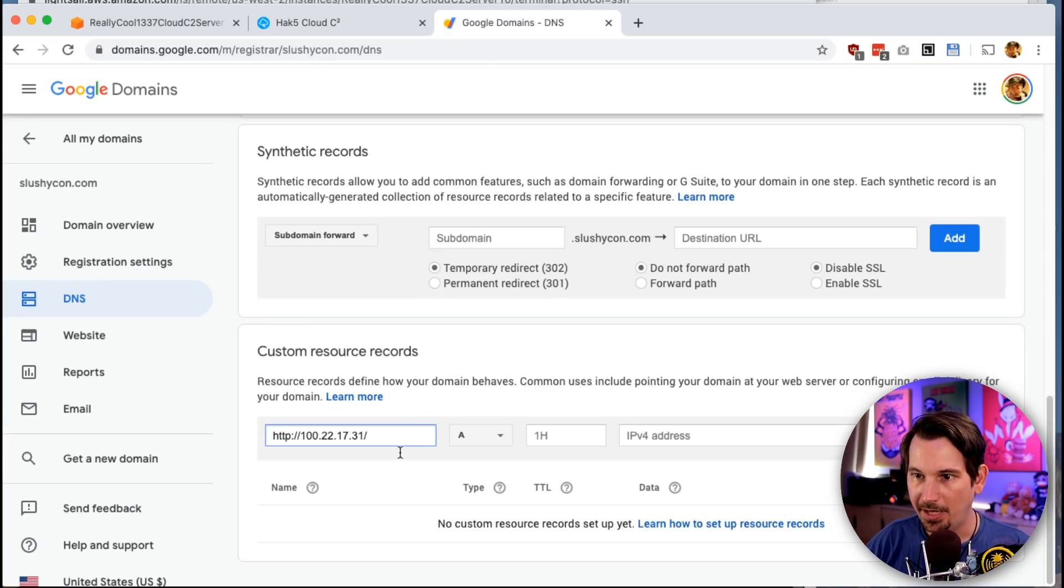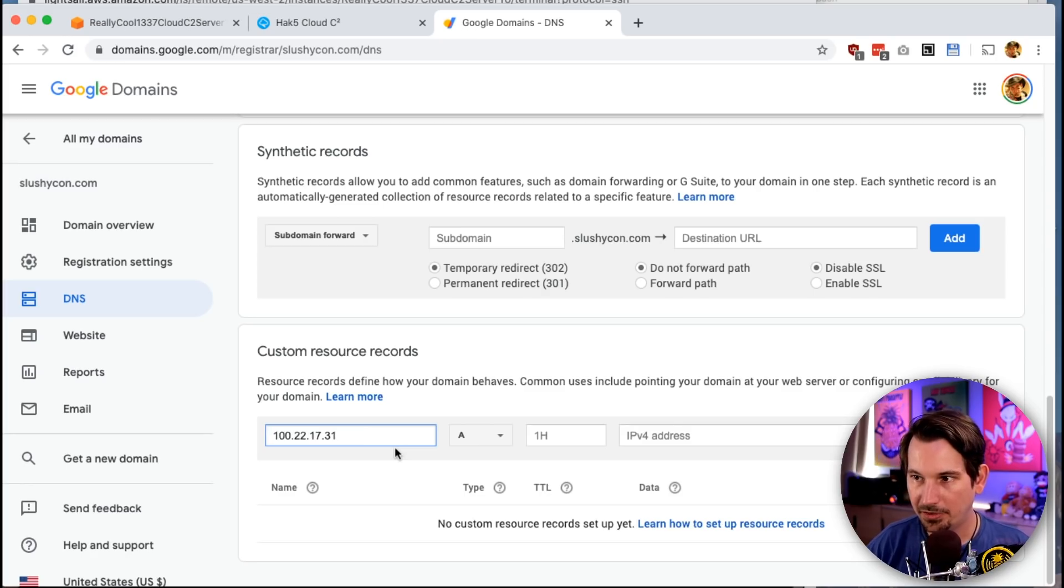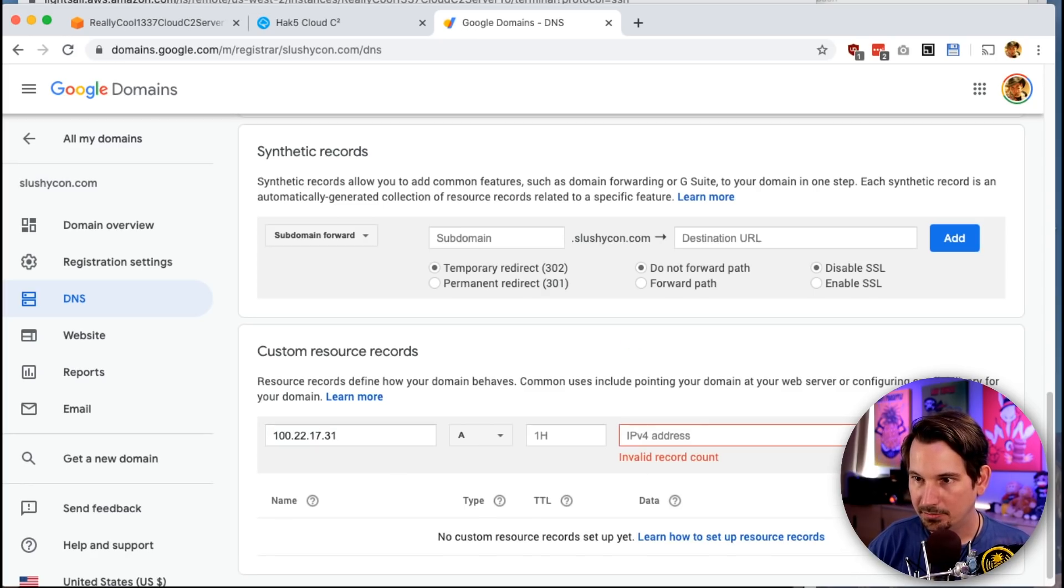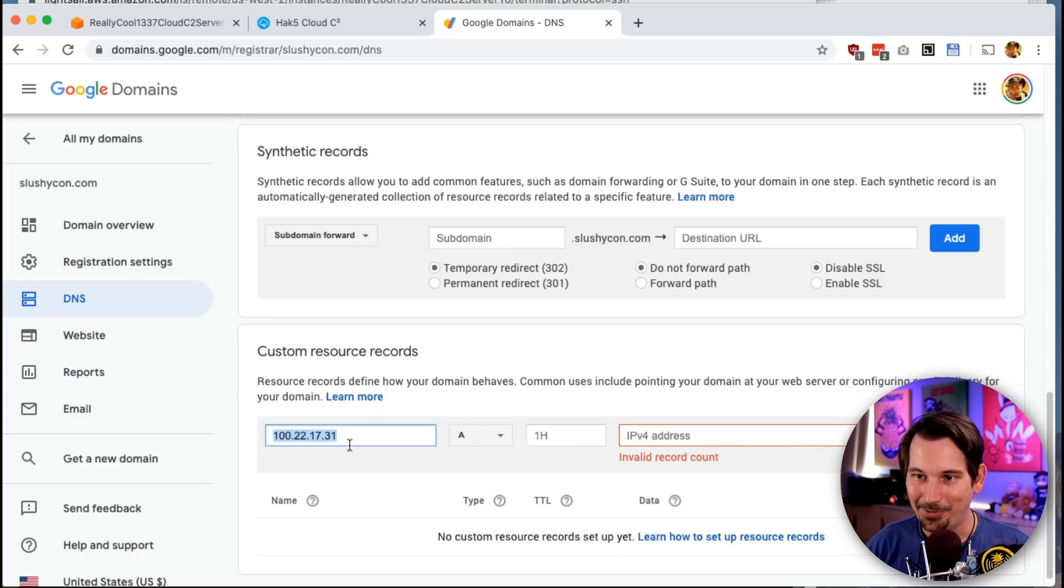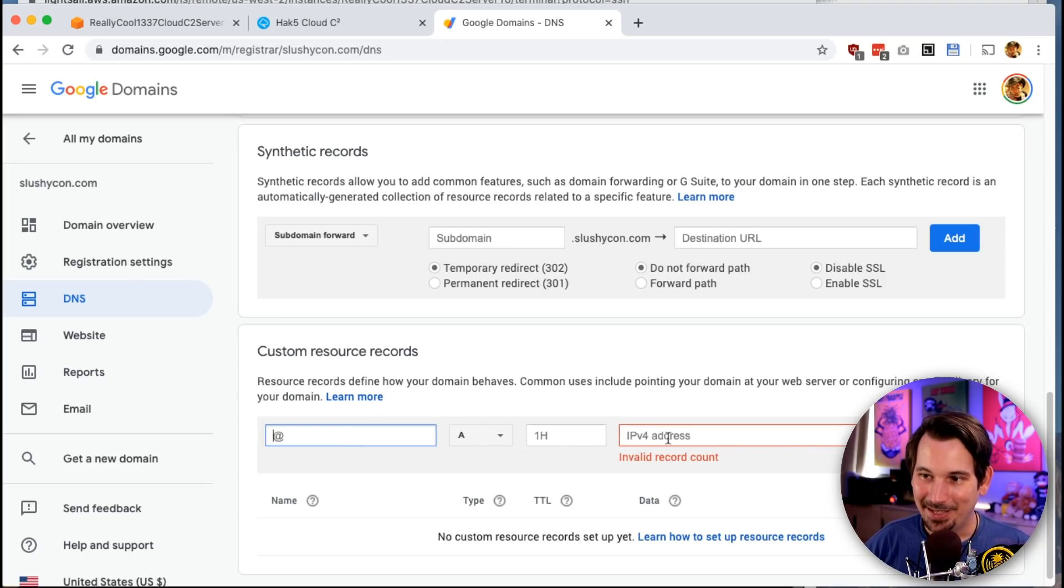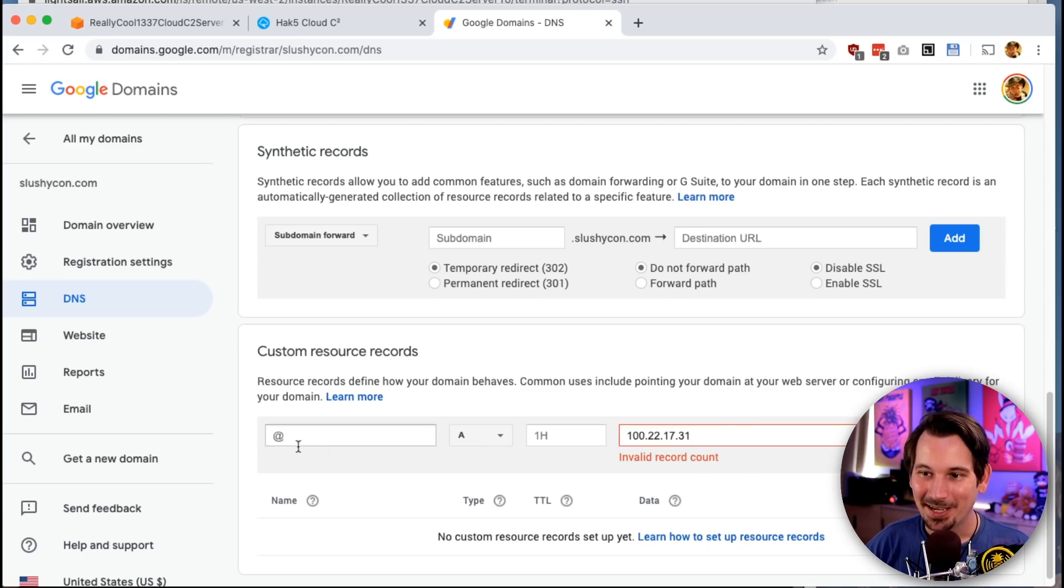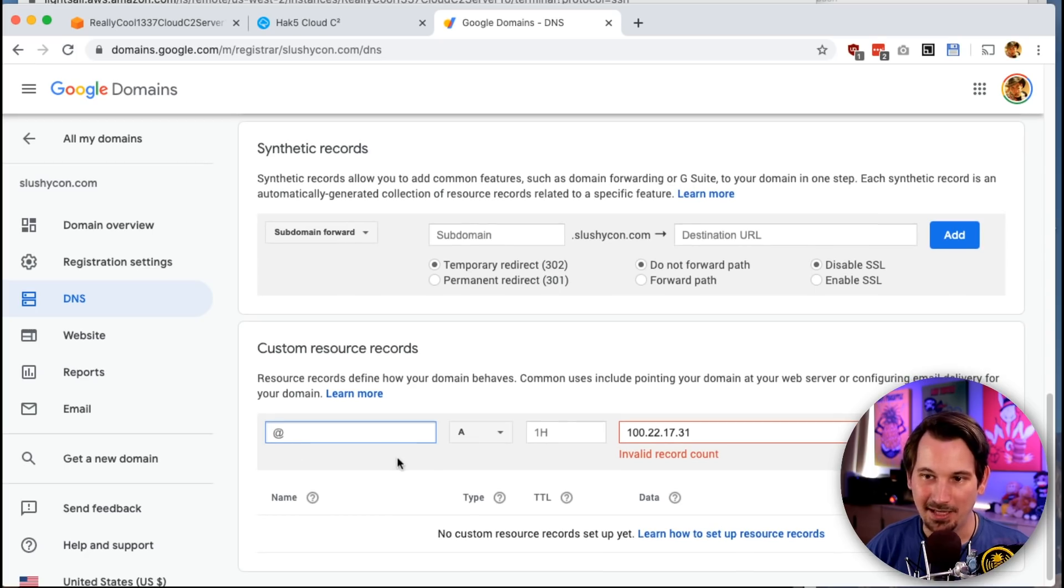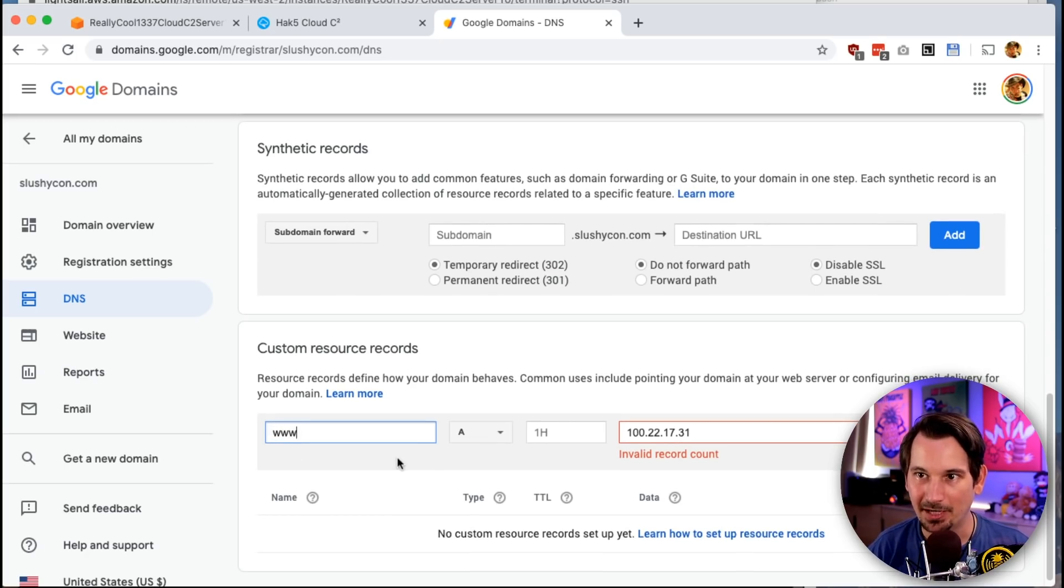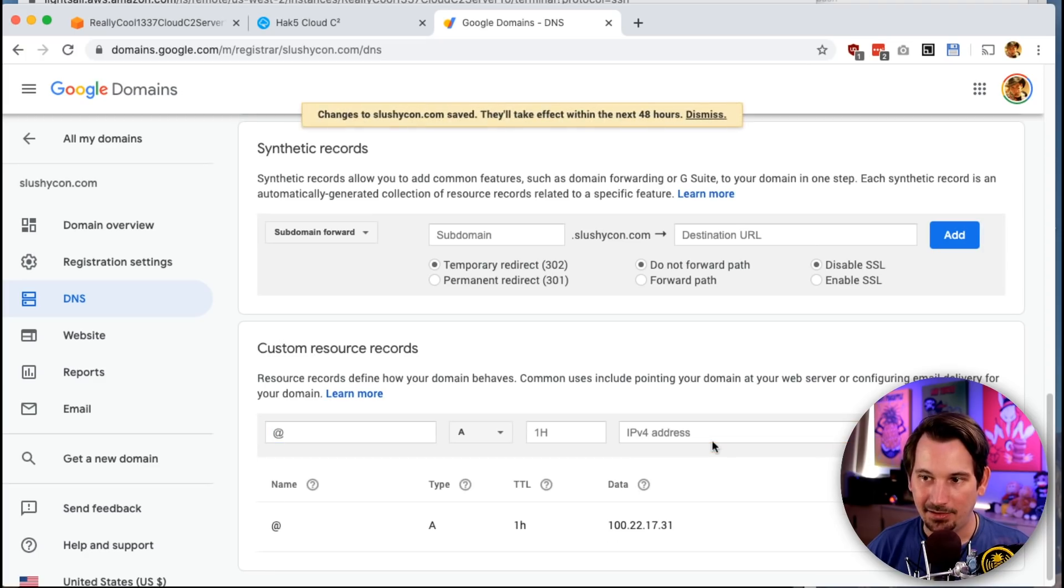We pop that in there. Get rid of all that HTTP stuff. Just the IP address. Oh. I did that wrong. Sorry. We leave this. We paste it in the field that says IP version 4. See, I can read too. The @ just is going to mean it's the root of this domain and that's fine. We don't want www.slushycon.com. We just want slushycon.com. So, we're going to go ahead and add that. And there we go.